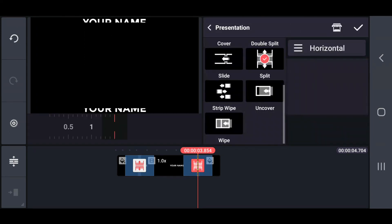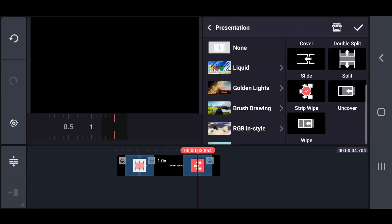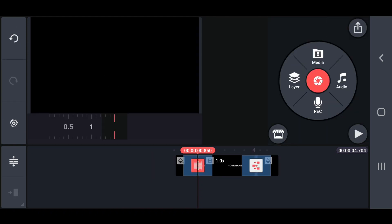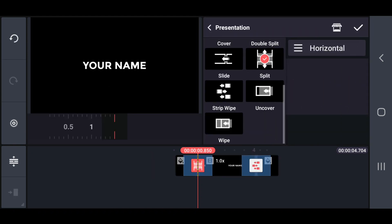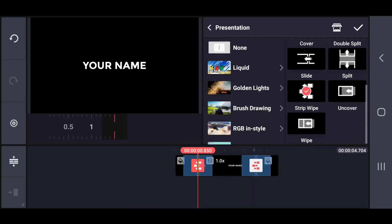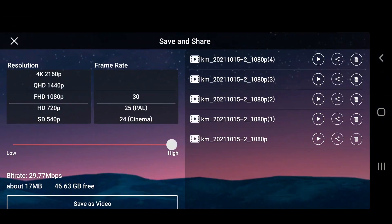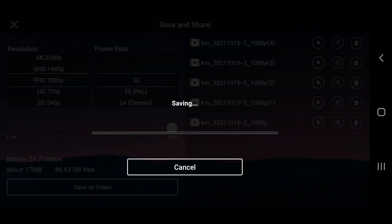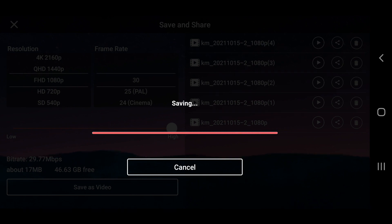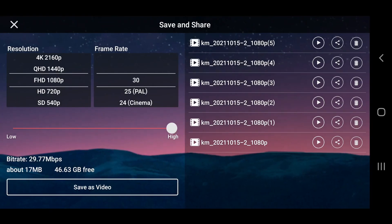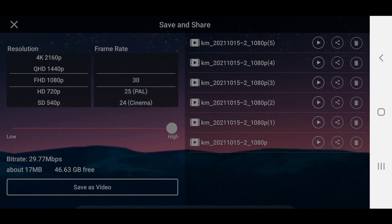In the sixth method, change that transition effect into a strip wipe. Again, export the project with better quality. The animated output of this text will look like this.